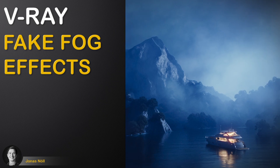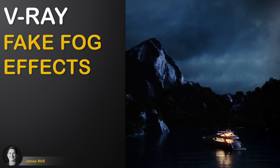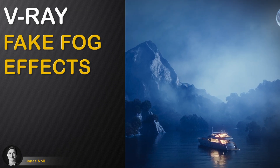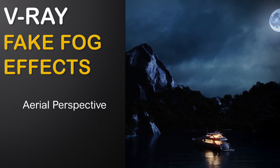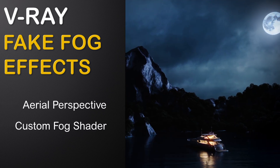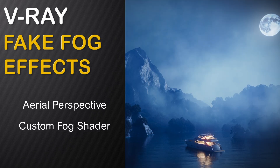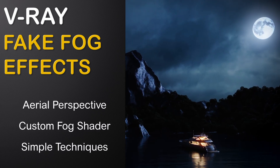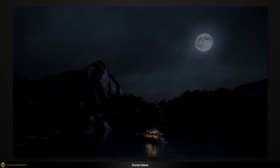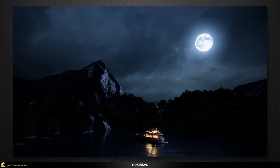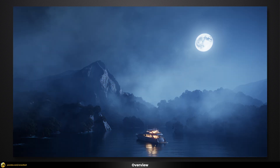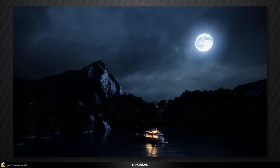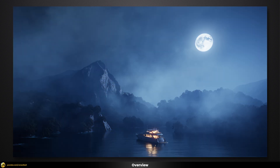In this video we will discover a simple workflow to create fake atmospheric fog effects. For this we will combine the standard aerial perspective with our custom localized fog shaders, all by using very simple techniques that render extremely fast. We're going to be adding some nice fog effects to transfer a scene, and we're going to be using some quite simple techniques to achieve that.